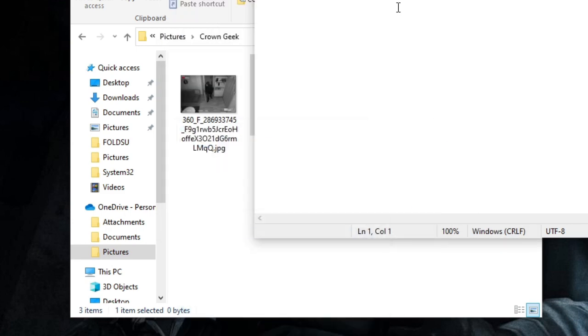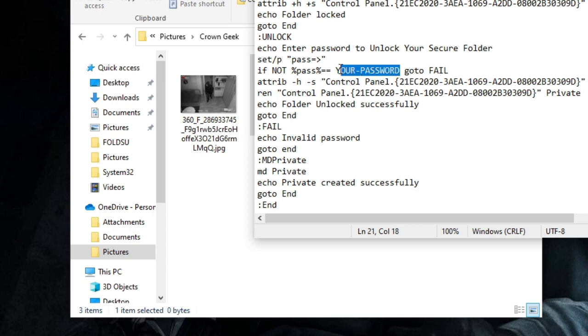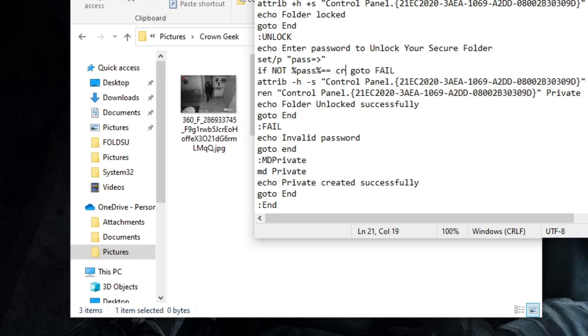Once pasted, in the middle section you will see 'if not pass equal to your password go to fail.' You have to replace 'your password' with the password that you want to unlock the folder, because once it will be locked it can only be unlocked with the password that you type here. So you just need to make a note of it somewhere. Let's say if I want to keep the password as 'crown,' I will just type crown.